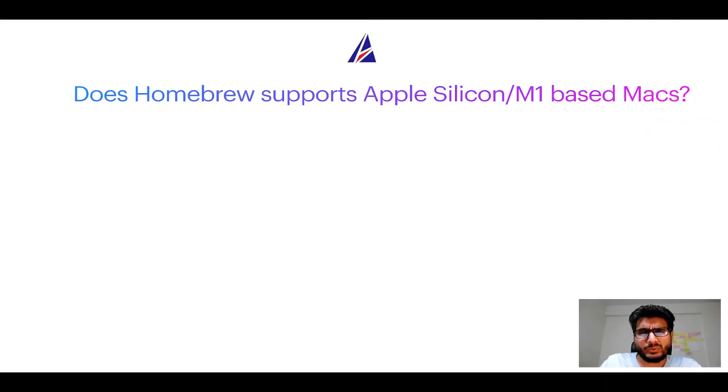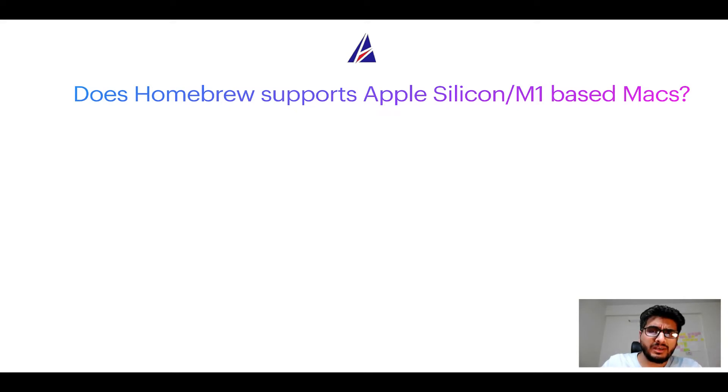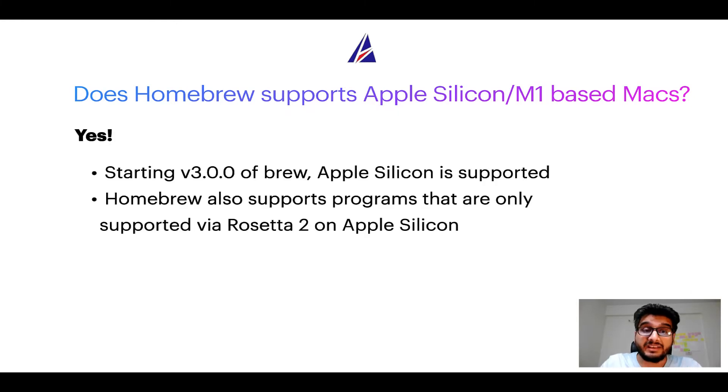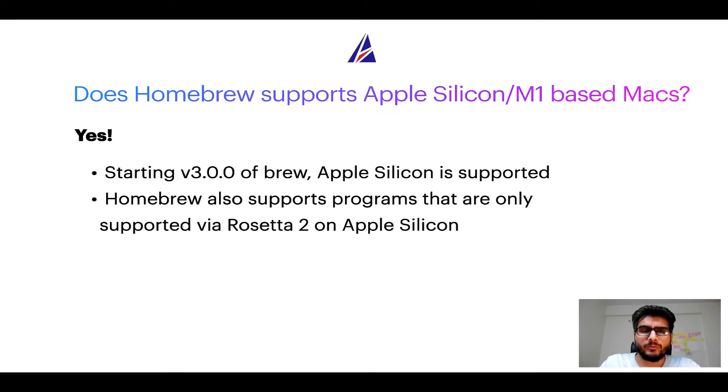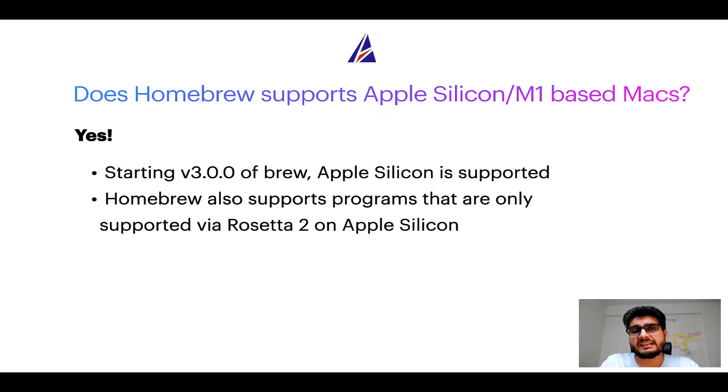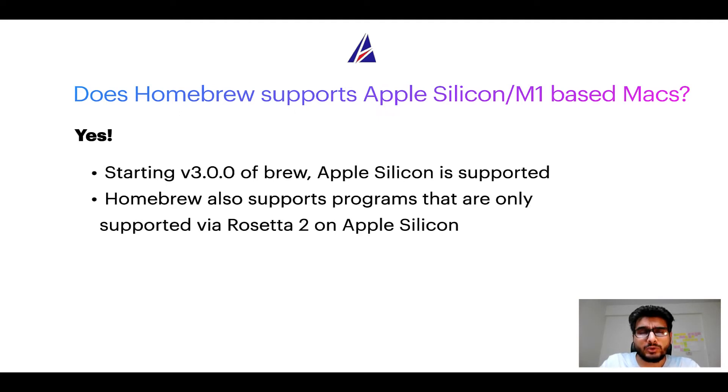Next question. Can you use Homebrew to install programs on Apple silicon, or more popularly known as M1 MacBooks? Again, yes. Starting version 3.0 of Brew, Apple silicon is now supported on Homebrew. In fact, Homebrew also supports programs that are at the moment only supported via Rosetta 2 on Apple silicon.